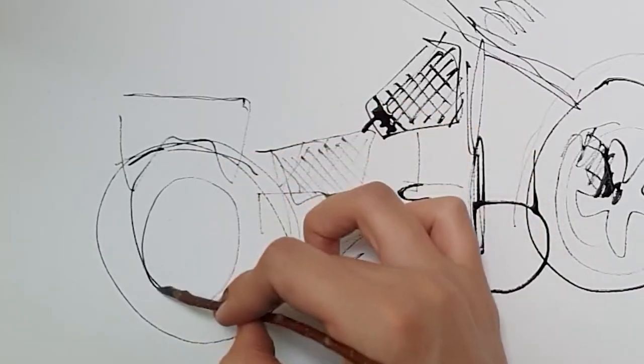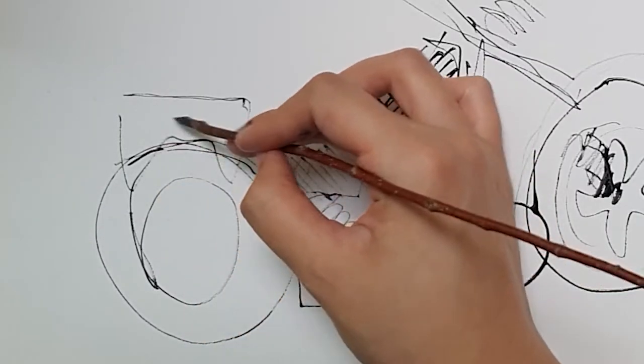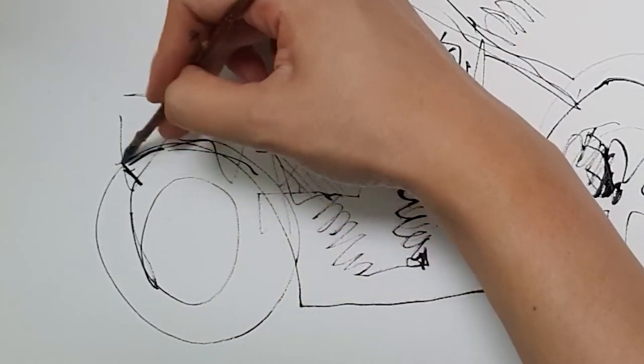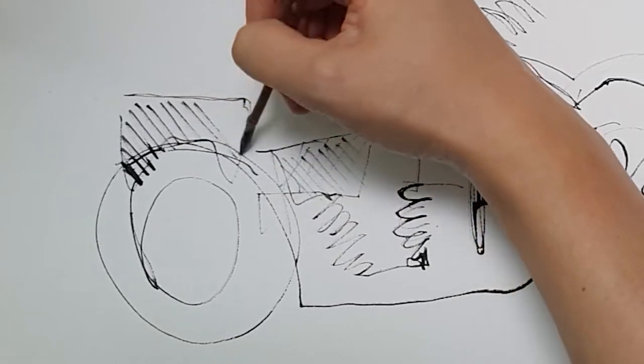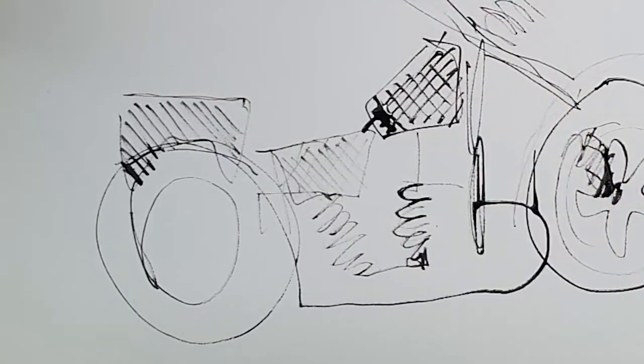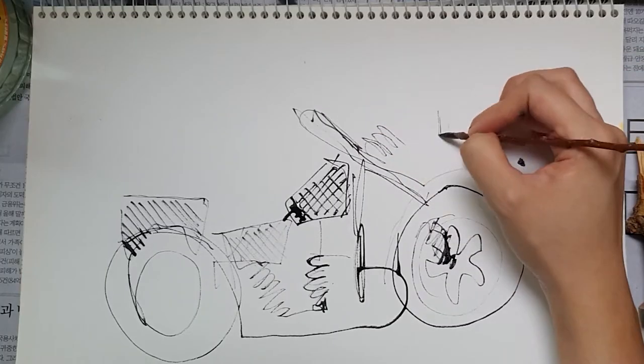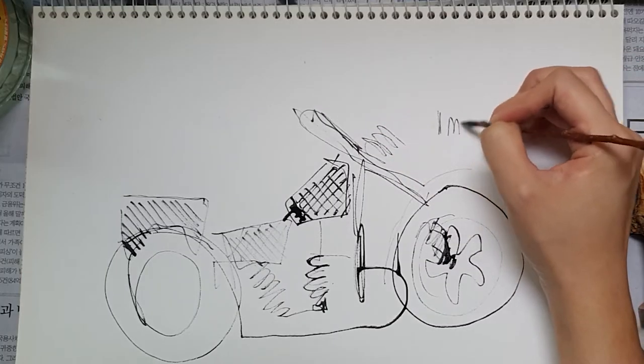Also, if you've painted with sticks before, let me know if you have any tips or tricks with respect to either the sticks or the paint.